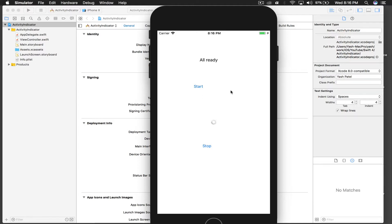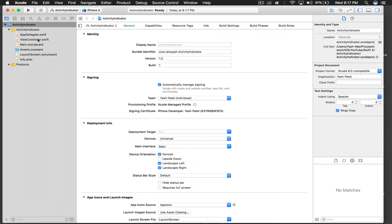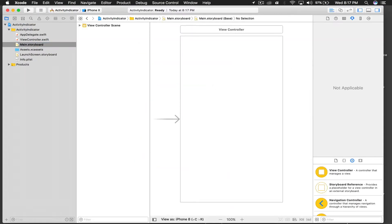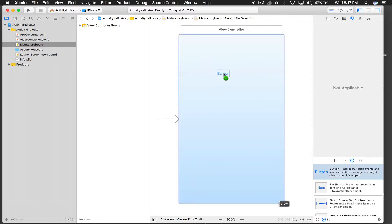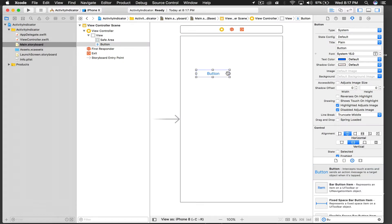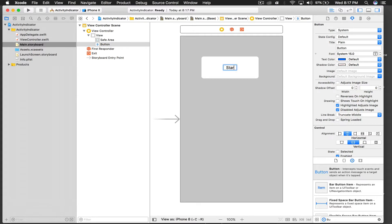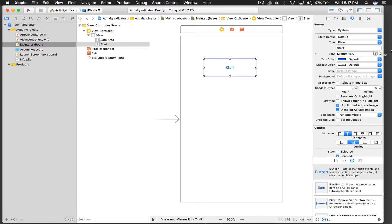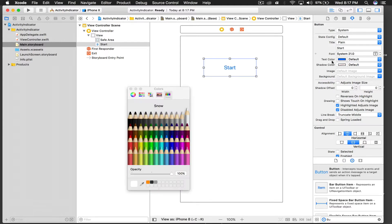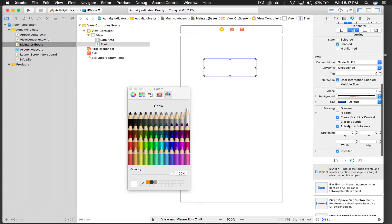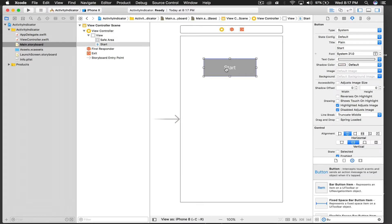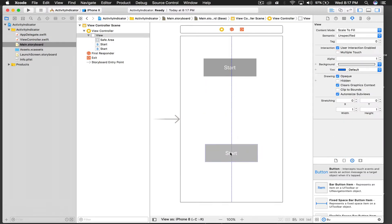Let's get started. First, in the Main storyboard I will drag and drop two buttons. I'll drop one button and change the name of the other one. Let's make them somewhat big — this one will say 'Start'. Let's make it look good, so give it a text color of white and a background color of gray. We will duplicate this and put it at the bottom.